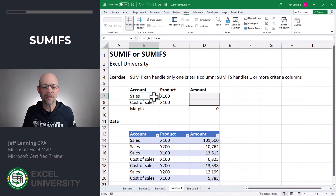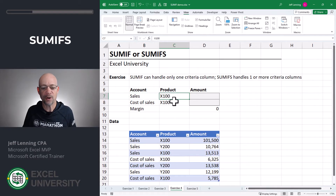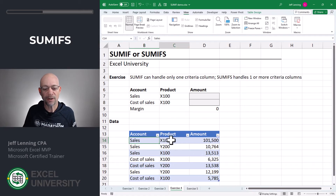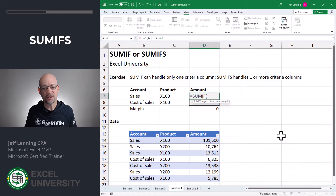Exercise four. What's the difference between SUMIF and SUMIFS? SUMIF is designed to handle one and only one condition, whereas SUMIFS is designed to handle one or more conditions — meaning multiple conditions. For example, we want to sum sales but only include X100 products. We have rows for sales X100 and sales Y200, so we only want rows where account equals sales and product equals X100. SUMIF is not designed to accommodate this — there's one and only one range and condition argument.